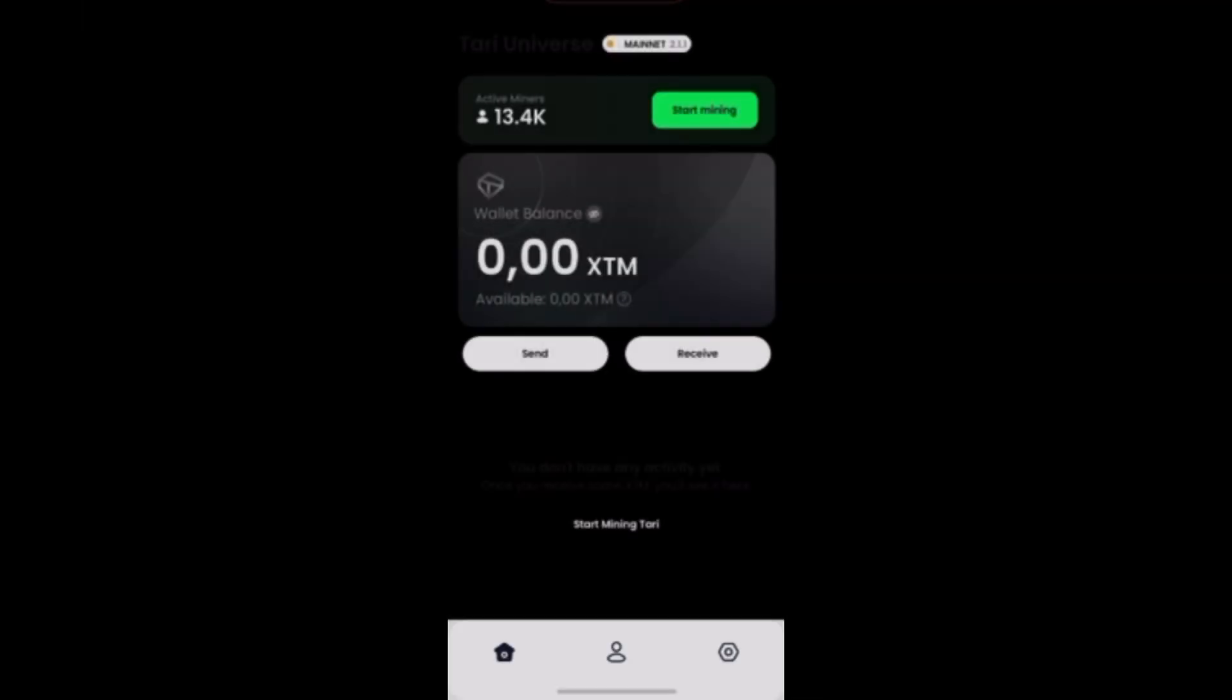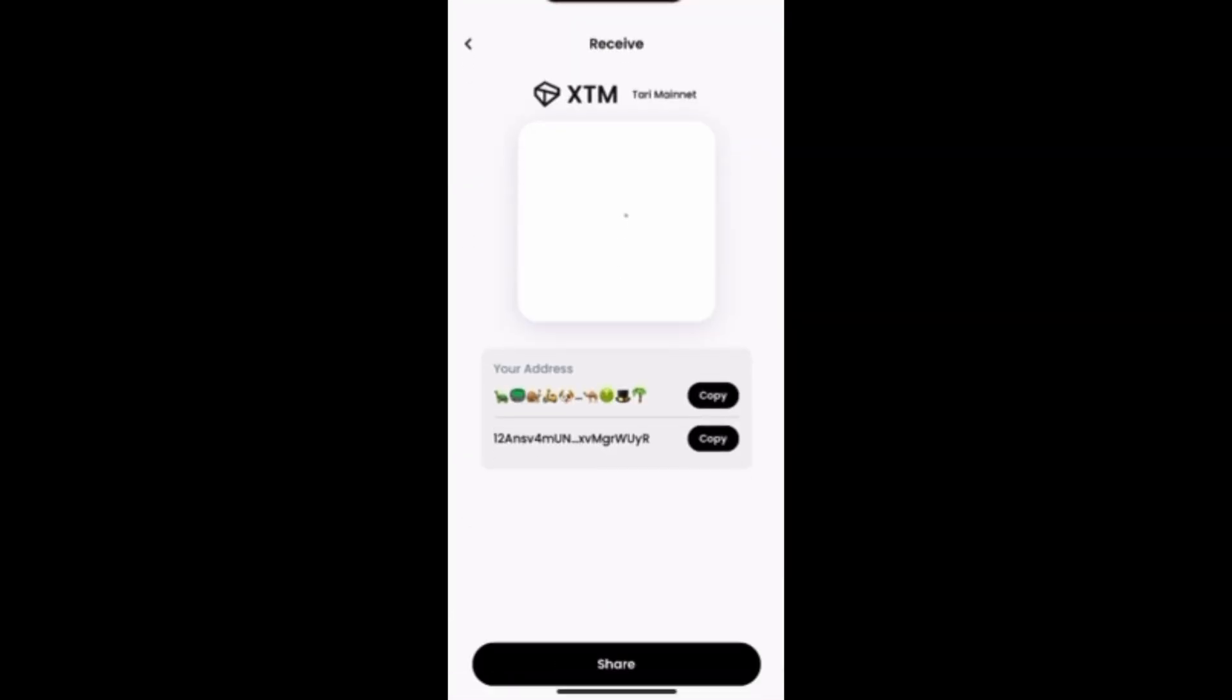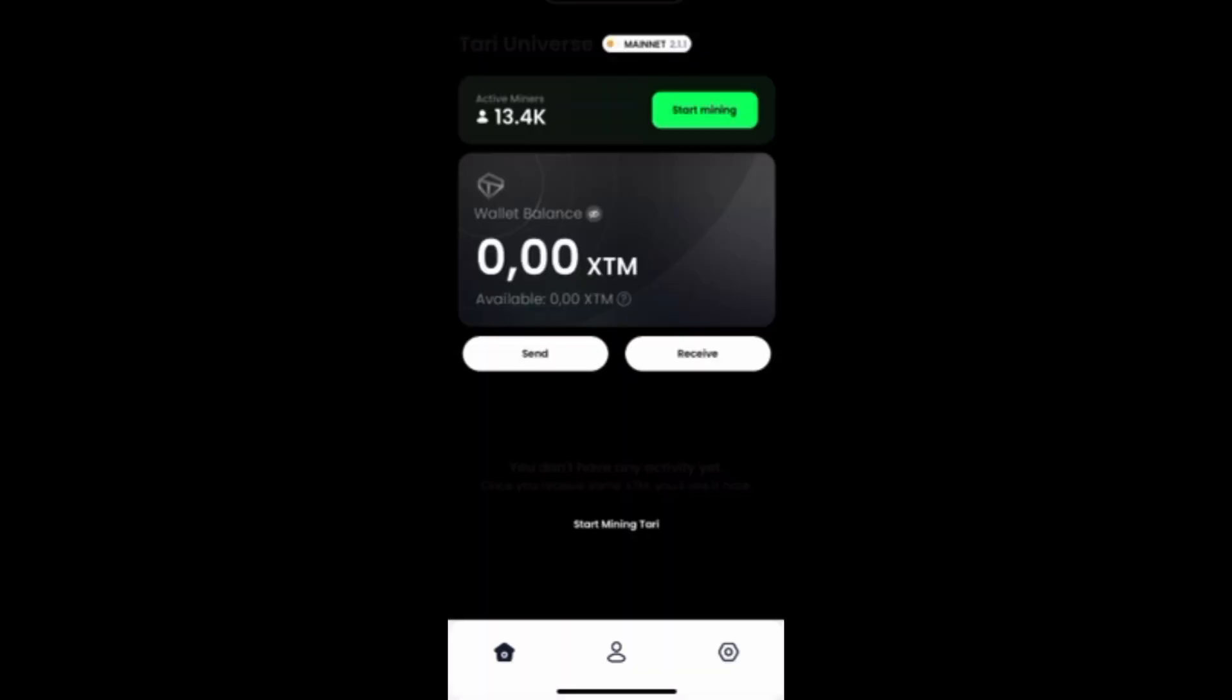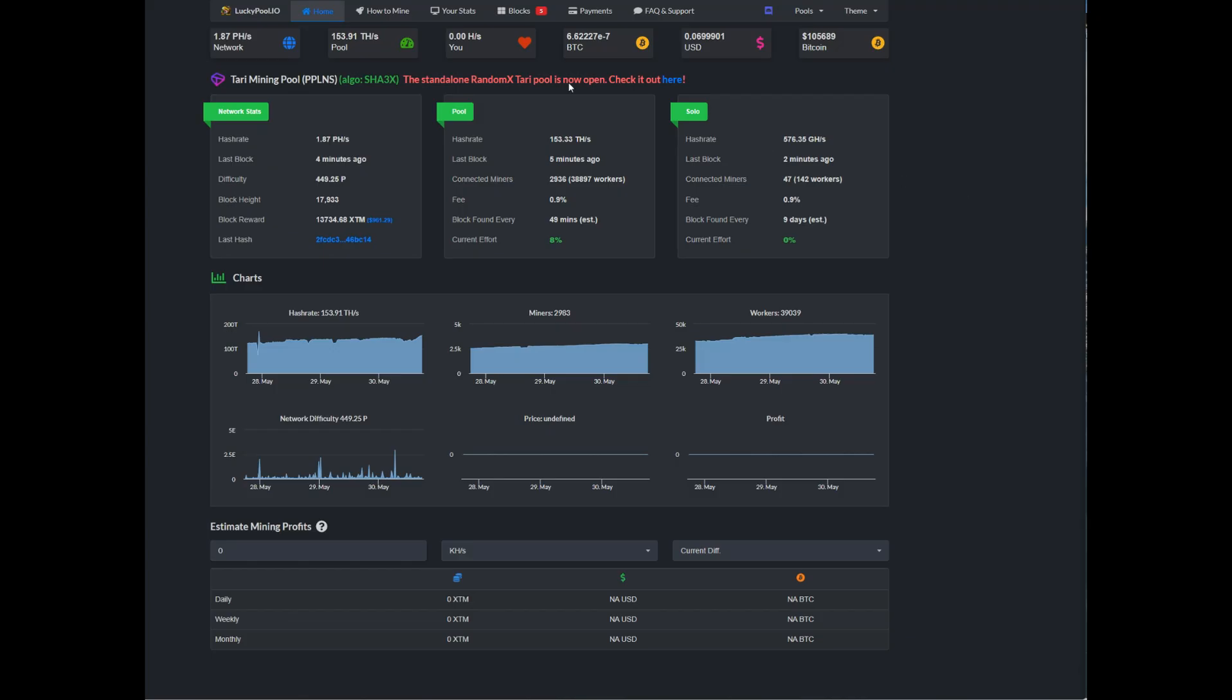Once we've installed it, open the app, then tap receive and copy your wallet address. You'll need to make a note of that because you'll need to run that through the miner. Alright, so now we're ready to start mining.